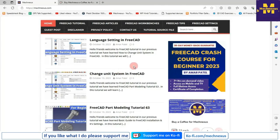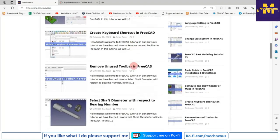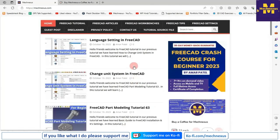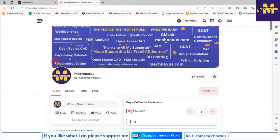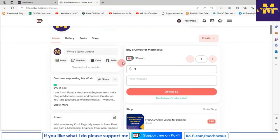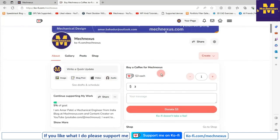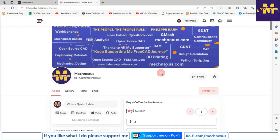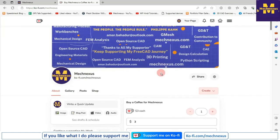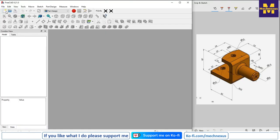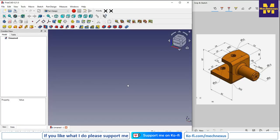You can visit my website mechnexus.com where I write articles and tutorials on FreeCAD. You can download my tutorial source file from there. If you like my method of teaching, please support me on Ko-Fi — you can buy me a cup of coffee. Your small support will help this channel grow and motivate me to create more content. I will provide my website and Ko-Fi donation page link in the video description.